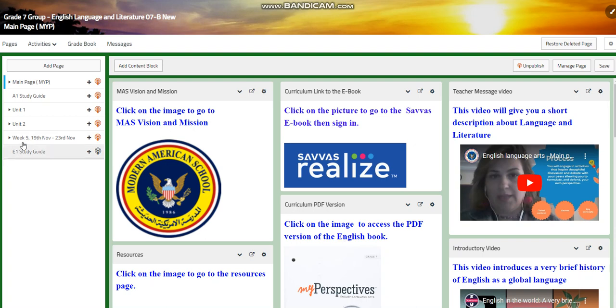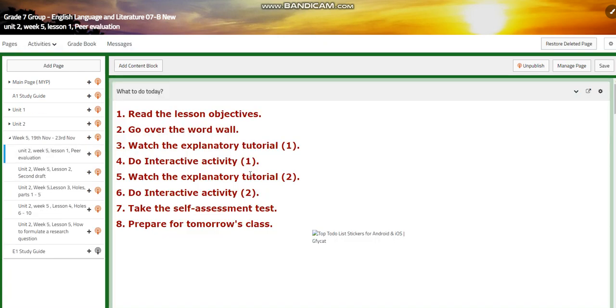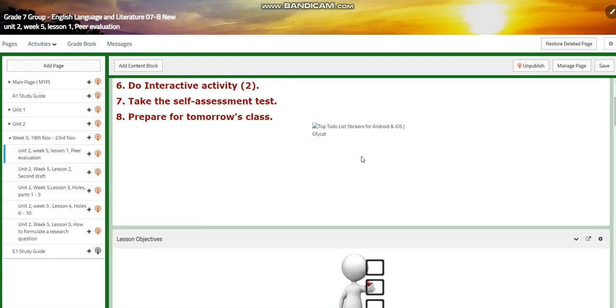My dear students, welcome to week five, that extends from the 19th of November till the 23rd of November.